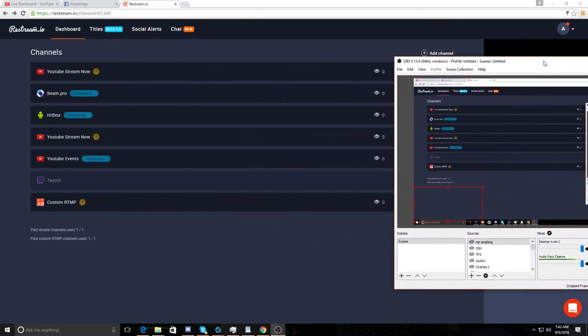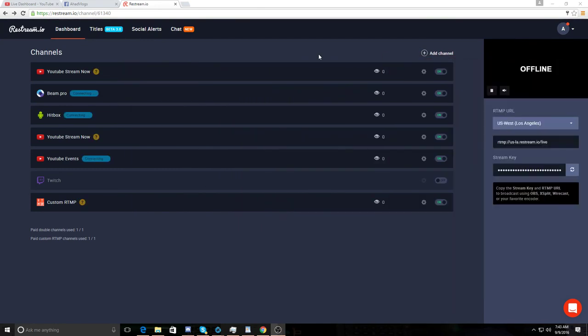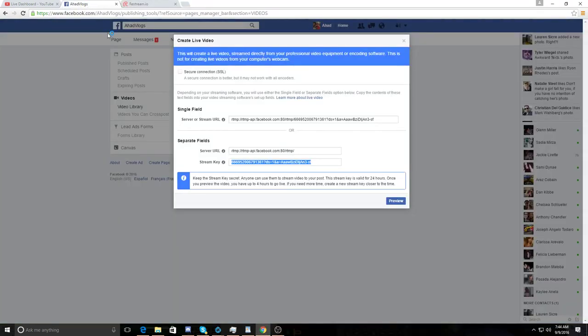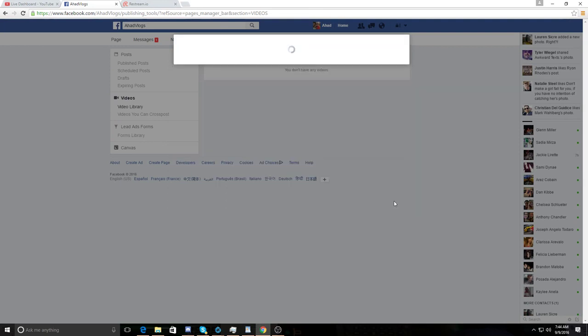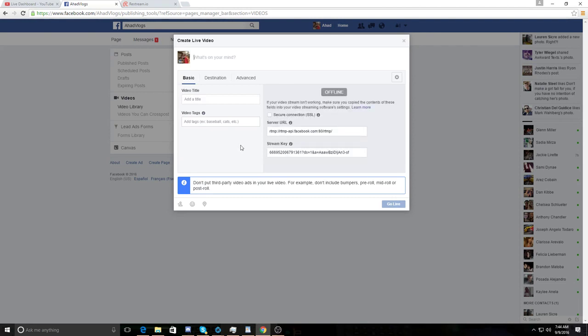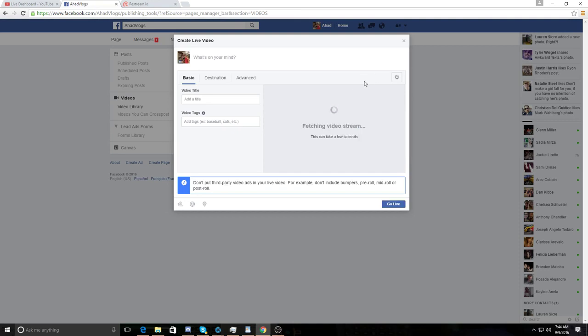Now, I'm going to go over to Facebook. Hit preview. Now, you just hit the preview button. It's going to fetch the video stream. Oh, it says it's offline. Oh, you know what? I made a mistake. No, I did not actually. You got to give it a minute. There we go.